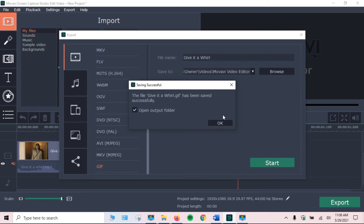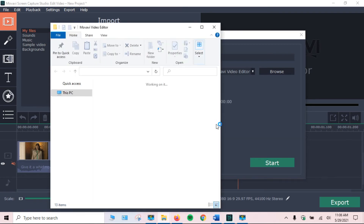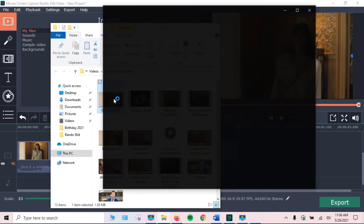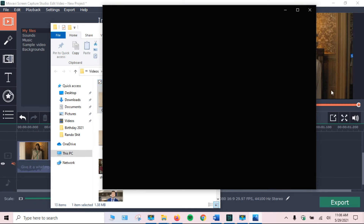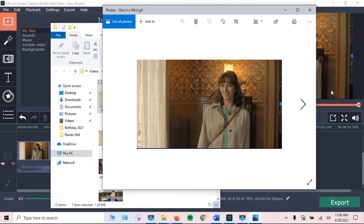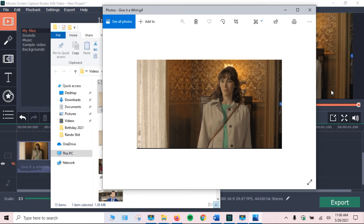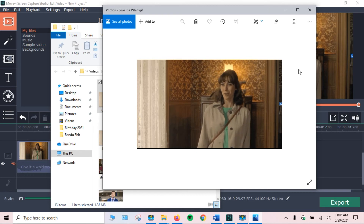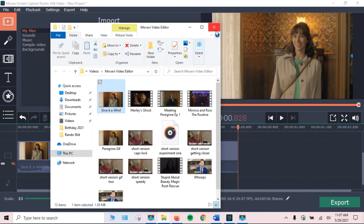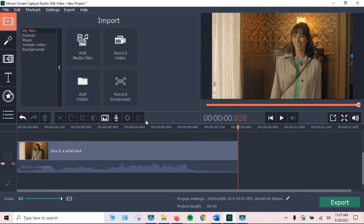The GIF saved really quickly. We're going to open the output folder so we can see it. This is where it's been saved to and it shows us — it's highlighted. Let's click on it. So it's pretty good.